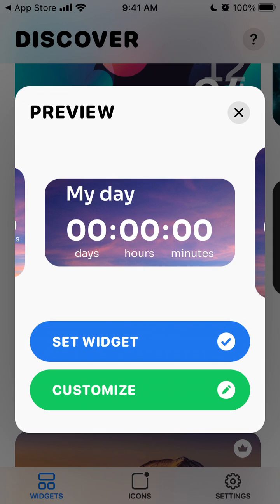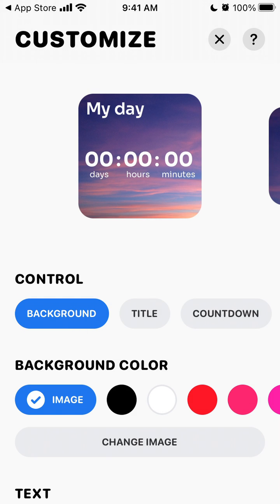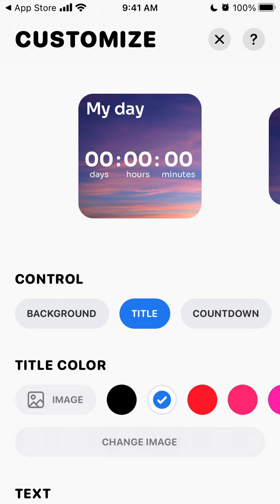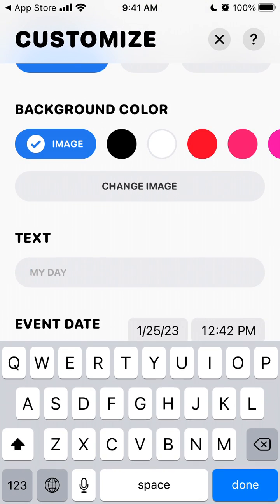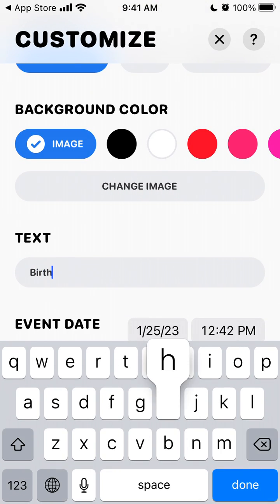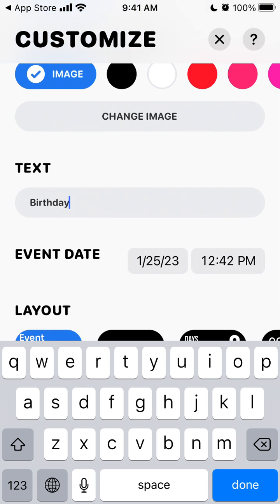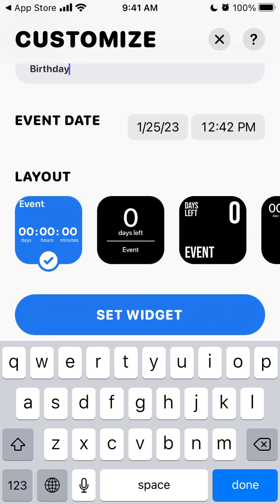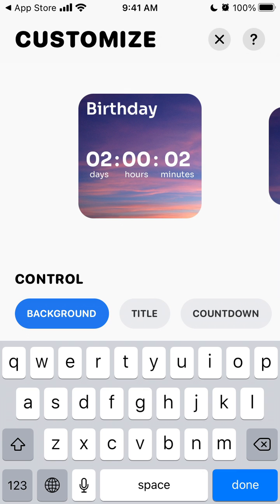Unfortunately it's only available with the paid version of the app. You can tap to customize — change the background, change the text, set a birthday, event, or date and time like this for example.